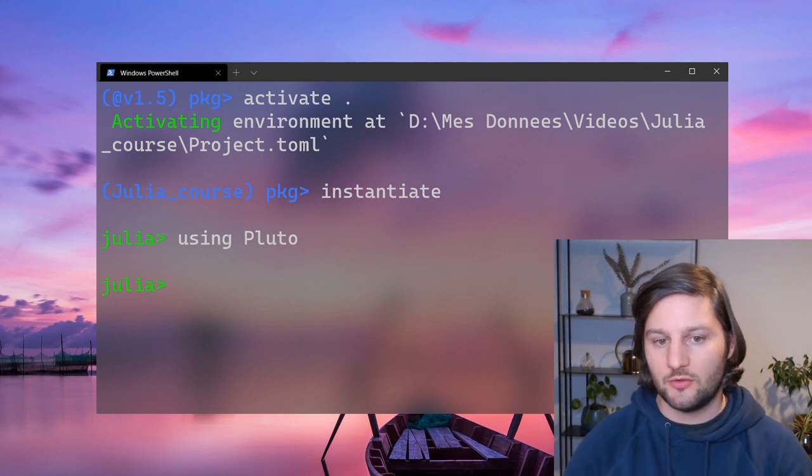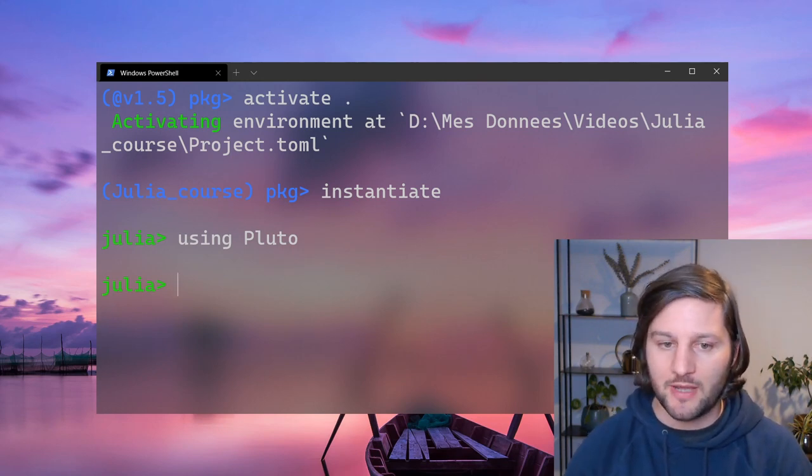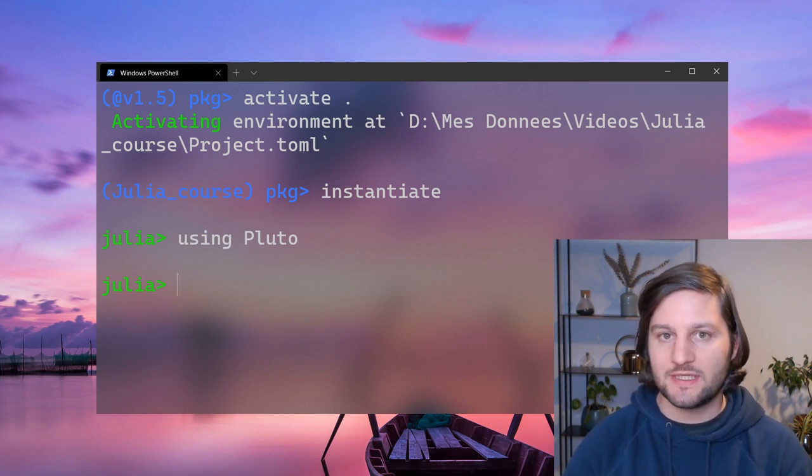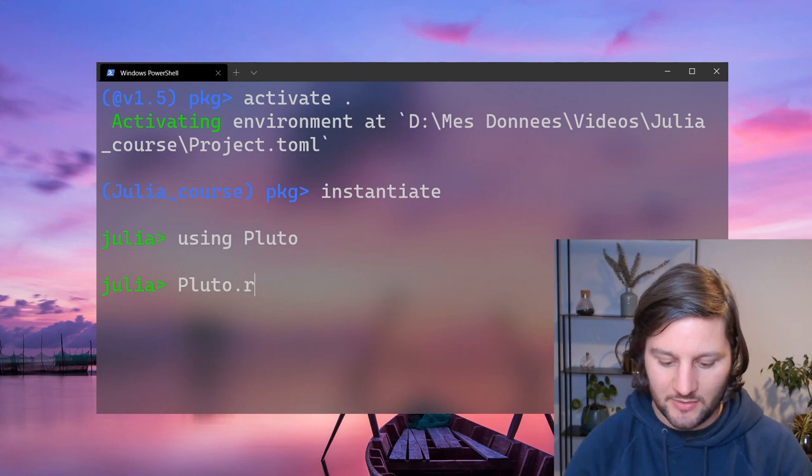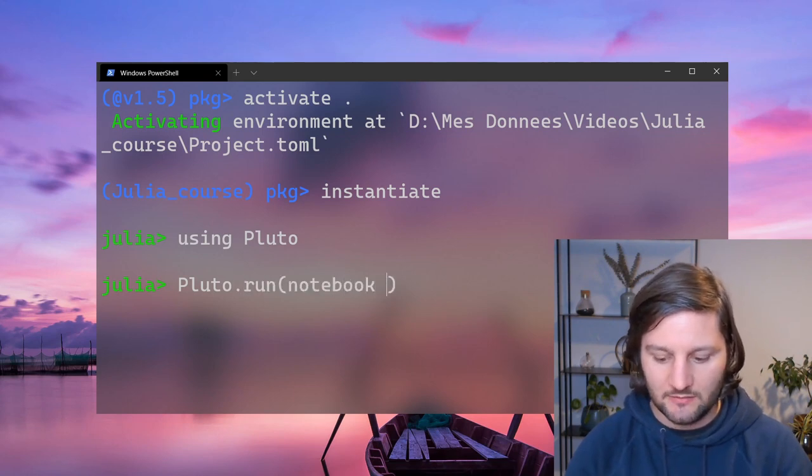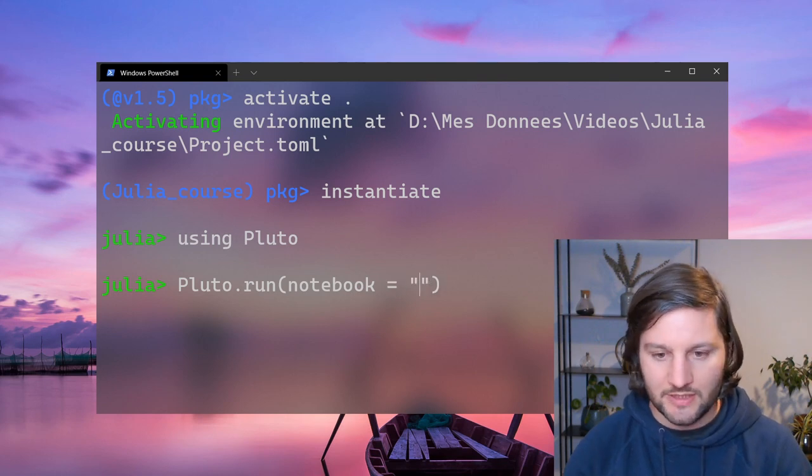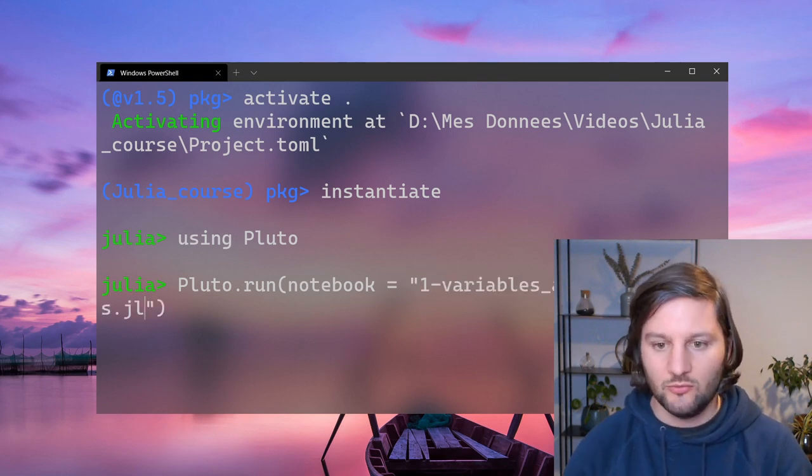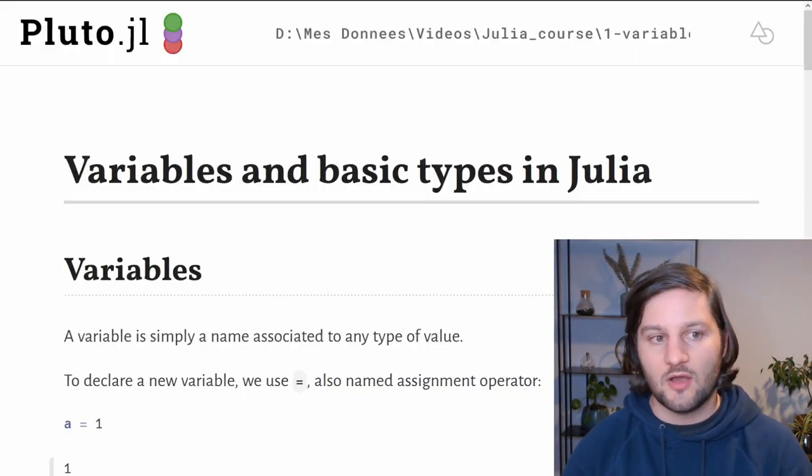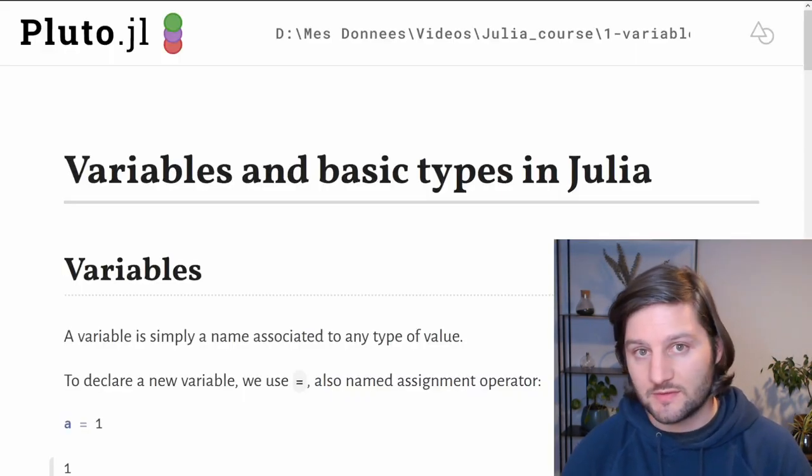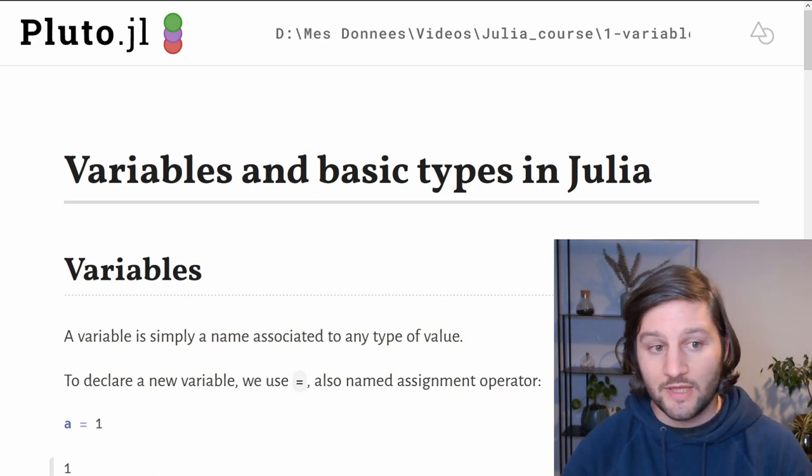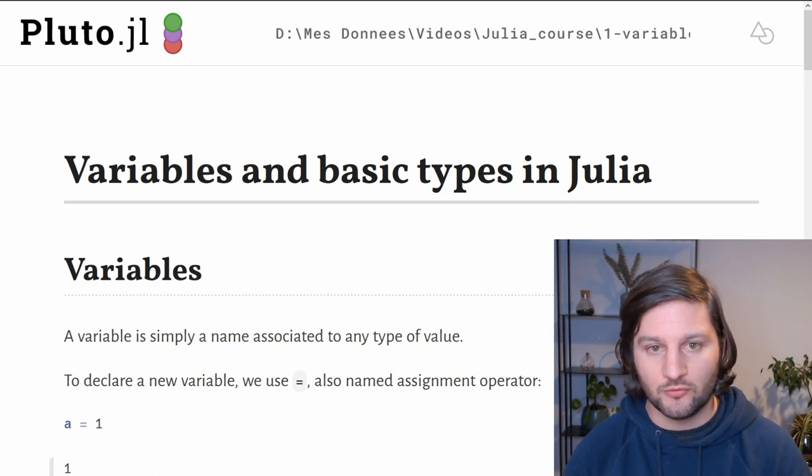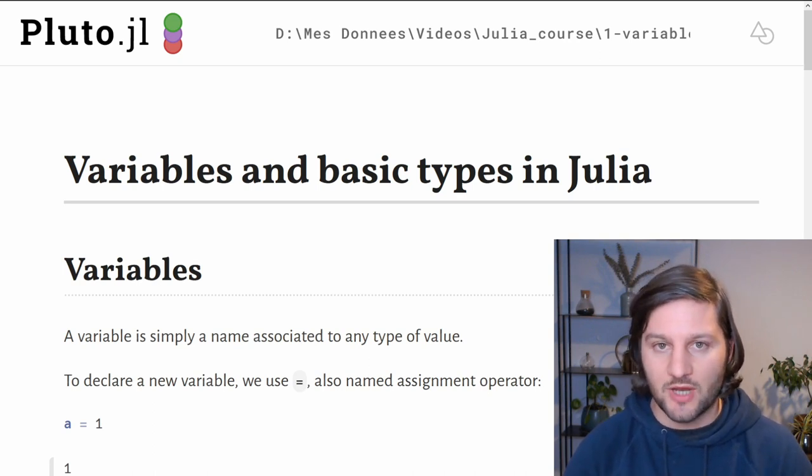The first time you're typing using Pluto, it will pre-compile the package. For me, it doesn't do anything because I already did it before. Now we can use Pluto by typing Pluto.run with the keyword argument called notebook. Then we can open the first notebook, press enter and it will open Firefox. It's opening on Firefox for me because it's my default browser, but you can have any other browser. Here is our first Pluto notebook of the whole series about Julia programming.